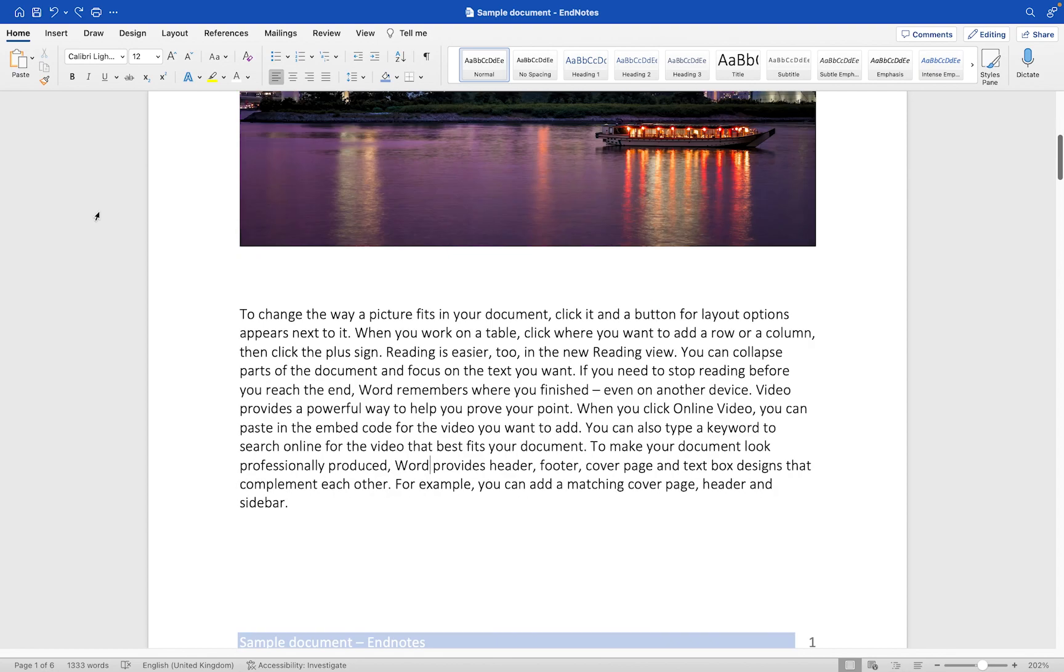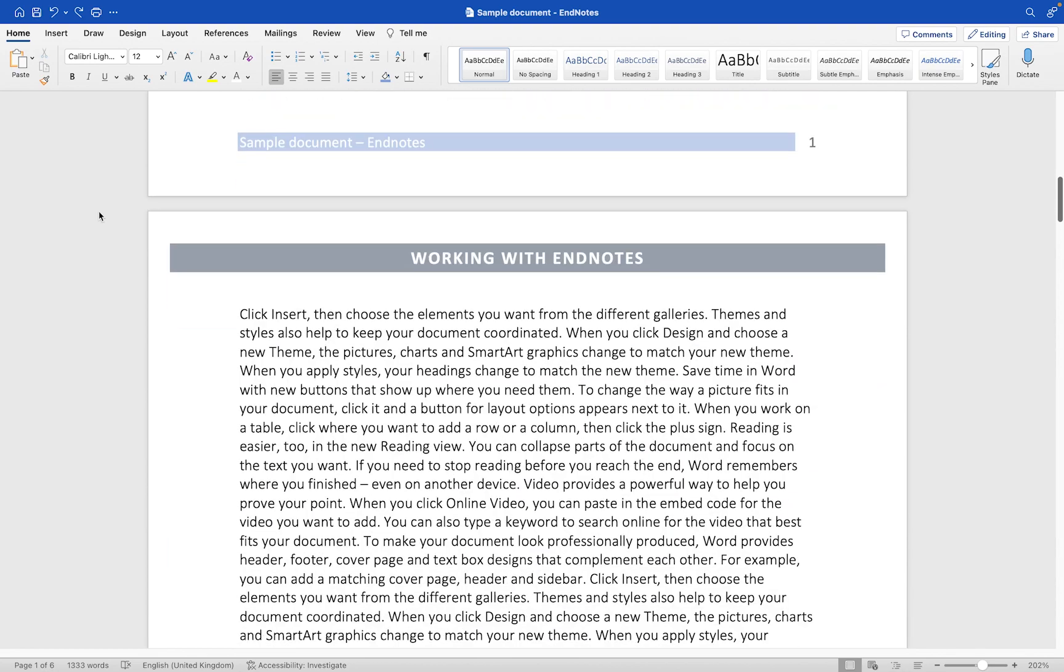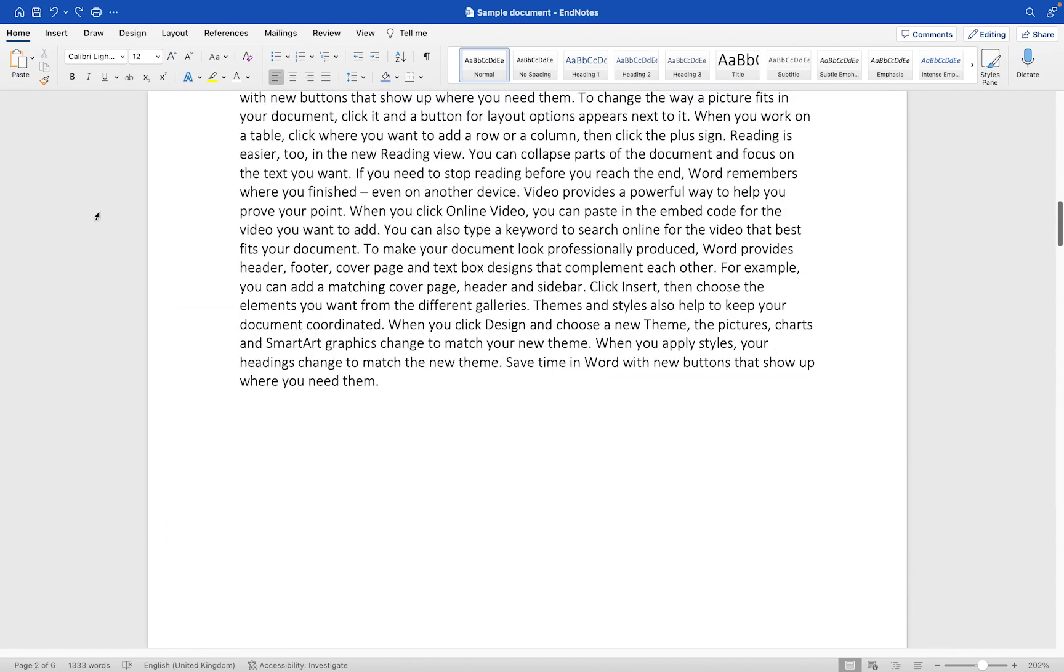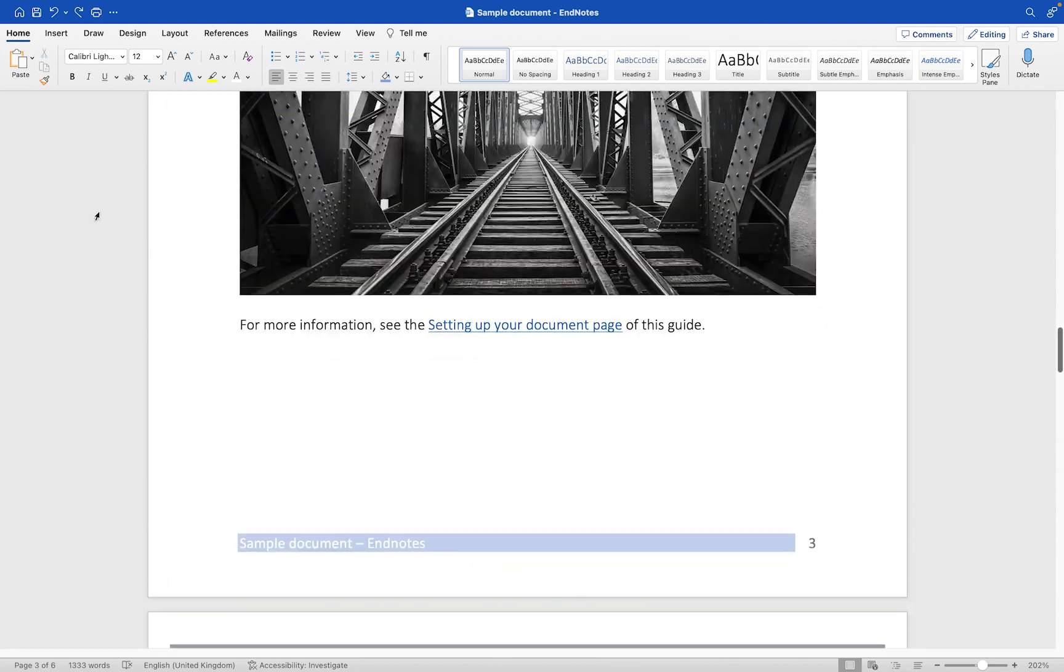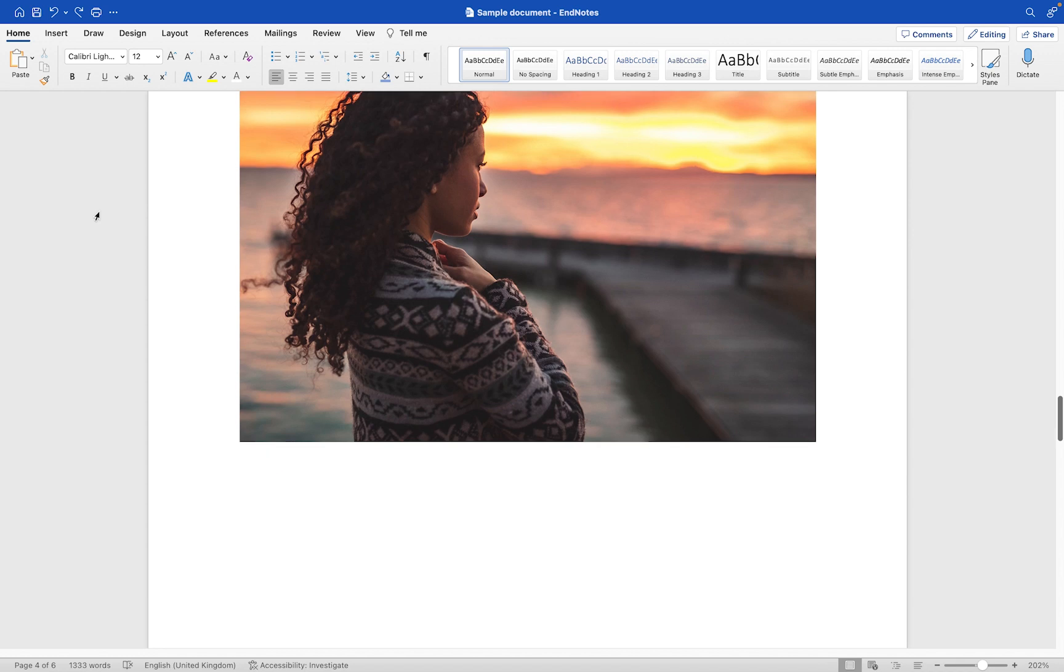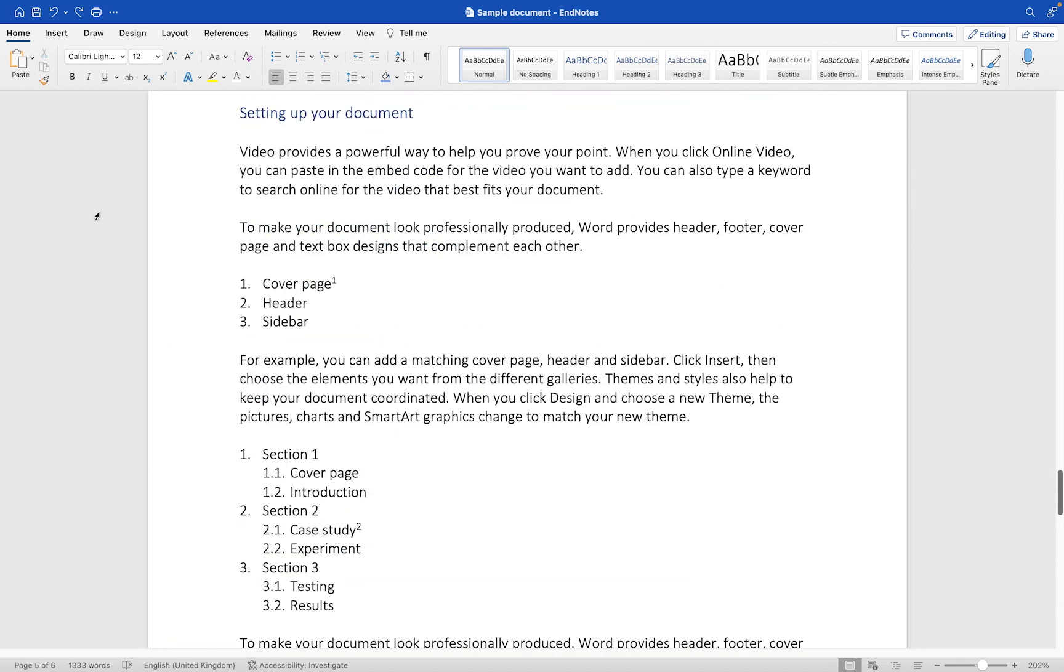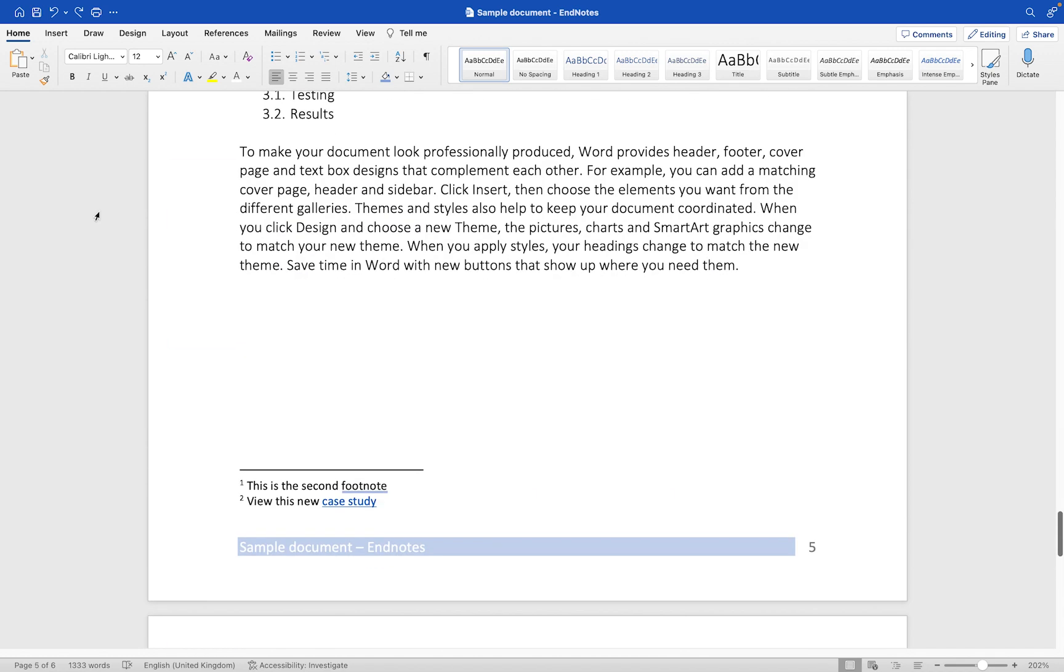Now first of all let's scroll down through this document. You'll see here I have a couple of footnotes on this particular page, and the difference between a footnote and an endnote: well as the name suggests, footnotes appear at the foot of the page in which they've been added. Endnotes will appear at the end of the document.